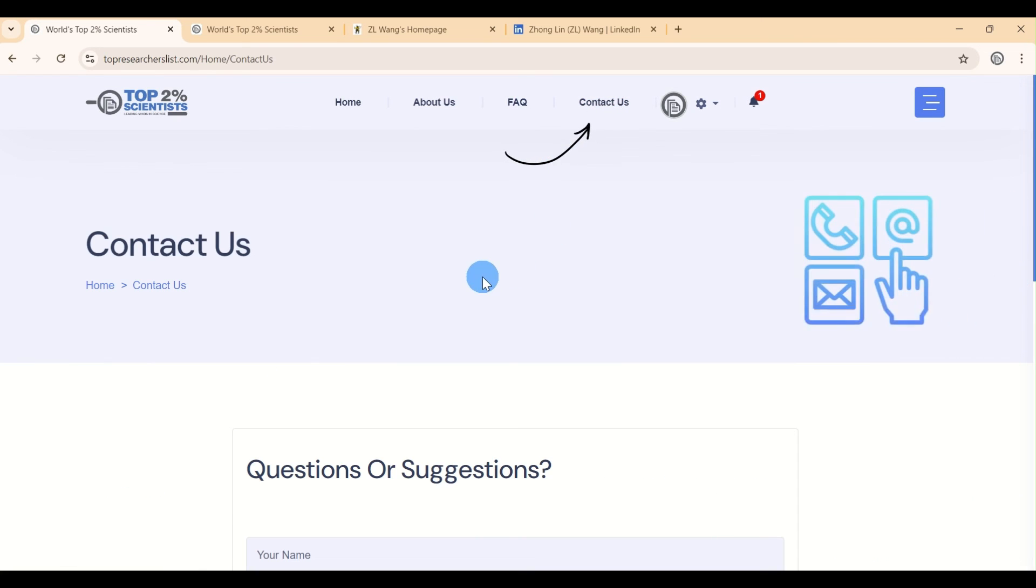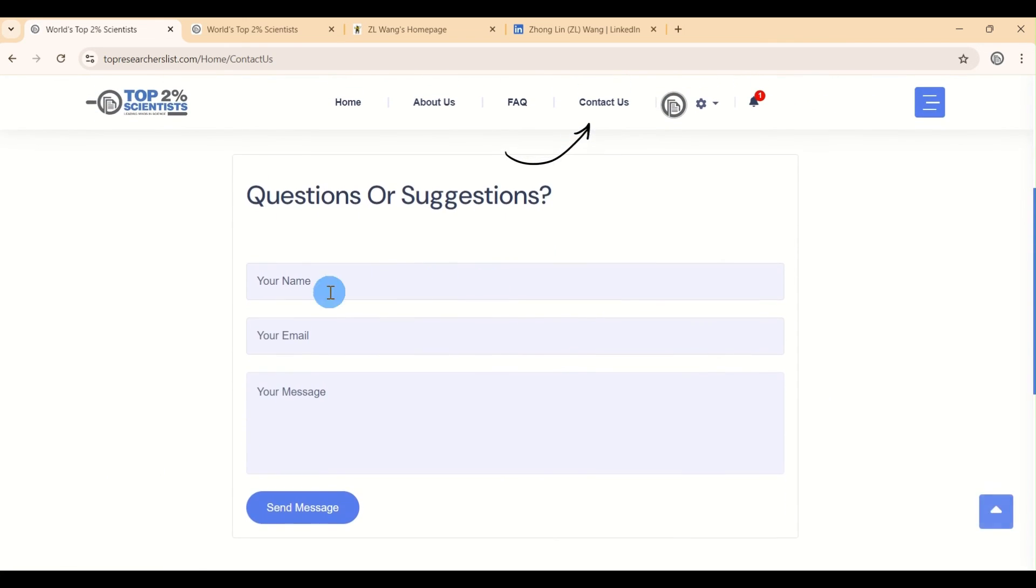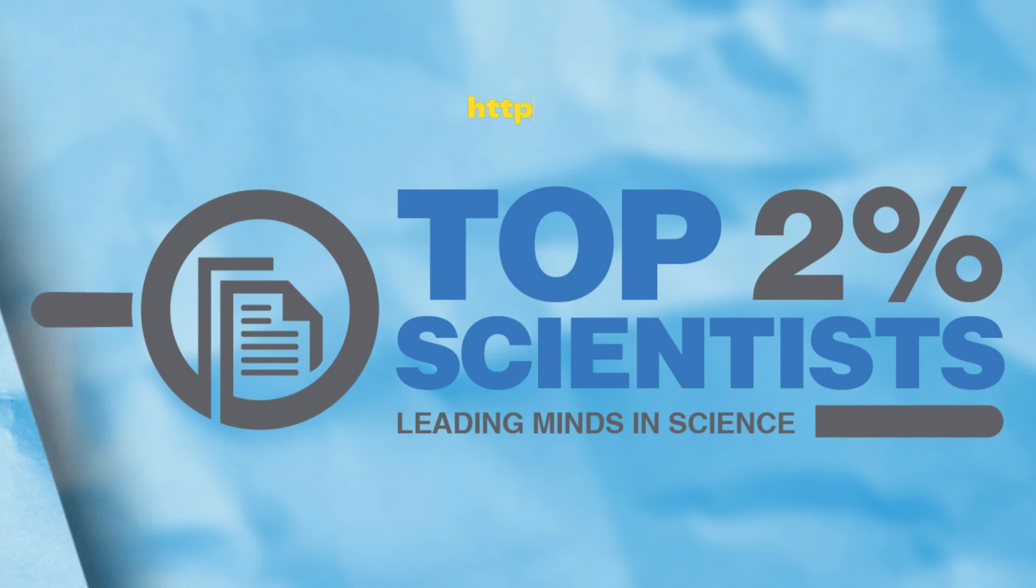If you have any questions or suggestions about the process, you can always reach out through the Contact Us page on the website.